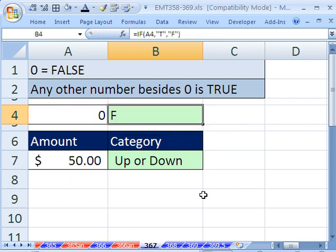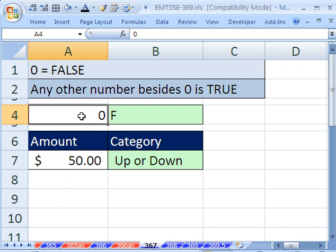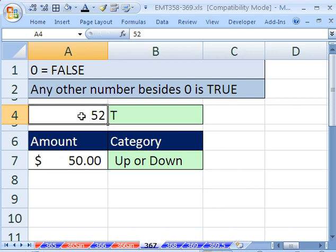And this is just a way of proving to ourselves that negative or positive numbers, any number besides 0 will give us a true. So there's a 0. Let's put a 1. That's what we all know. How about a 52? Sure.